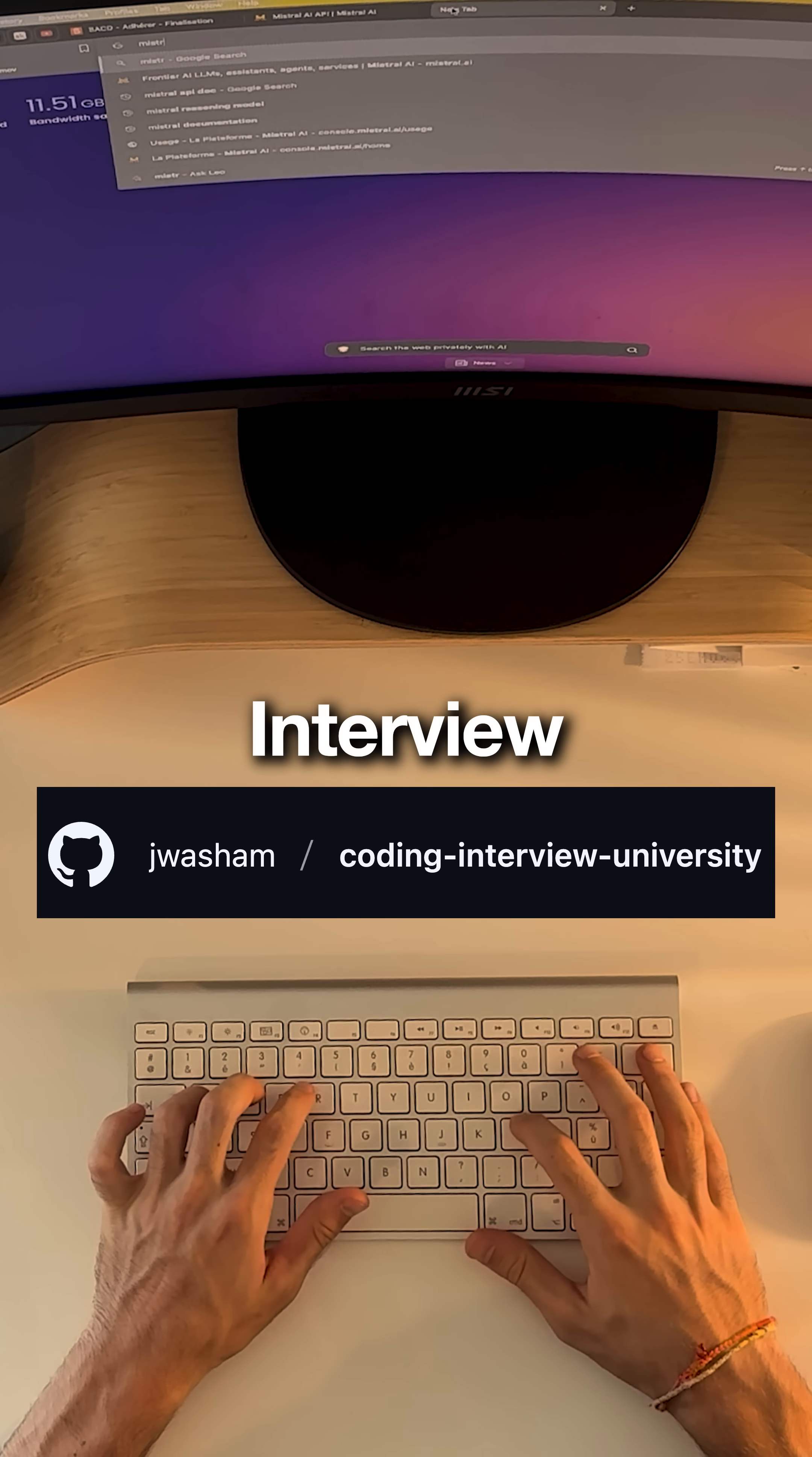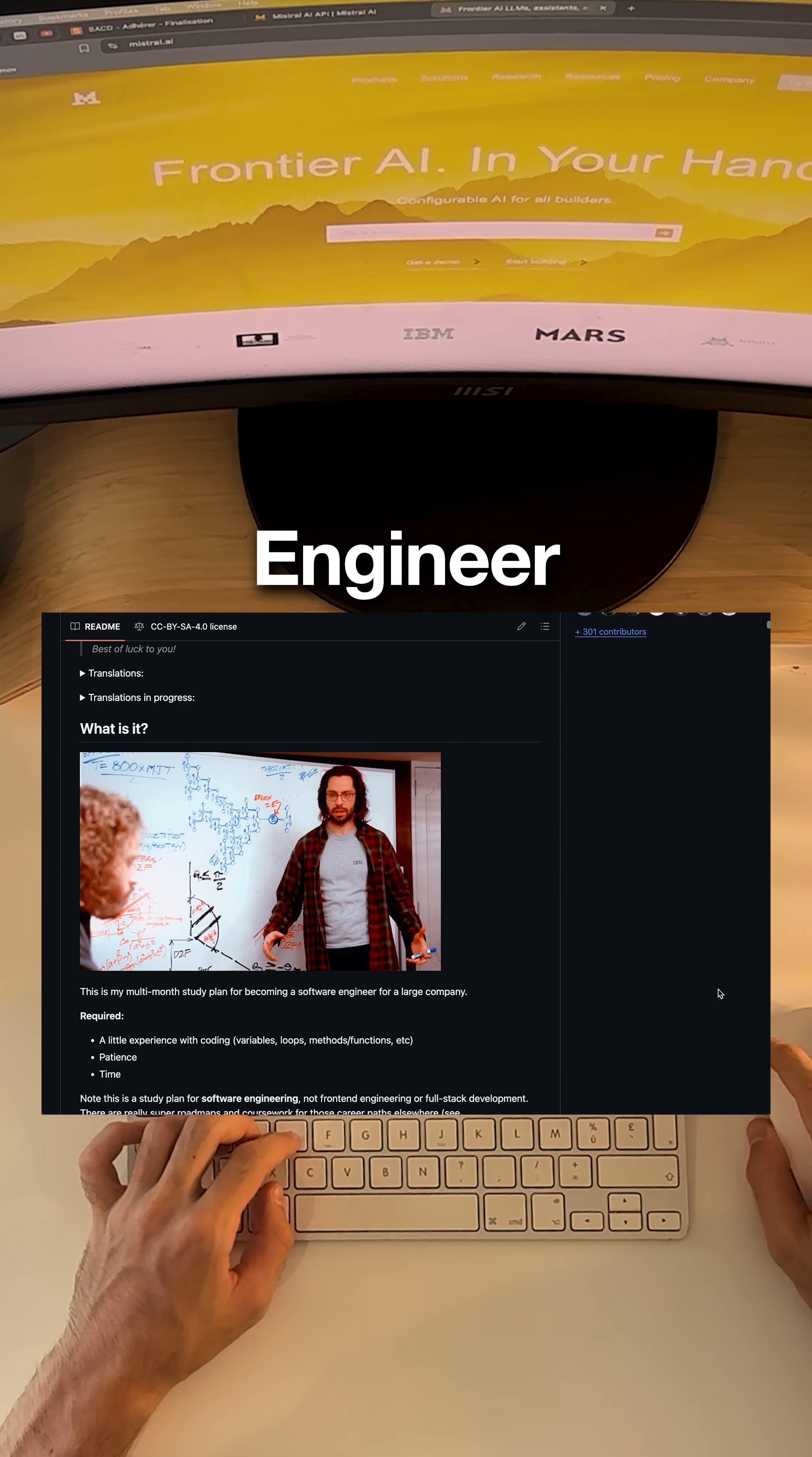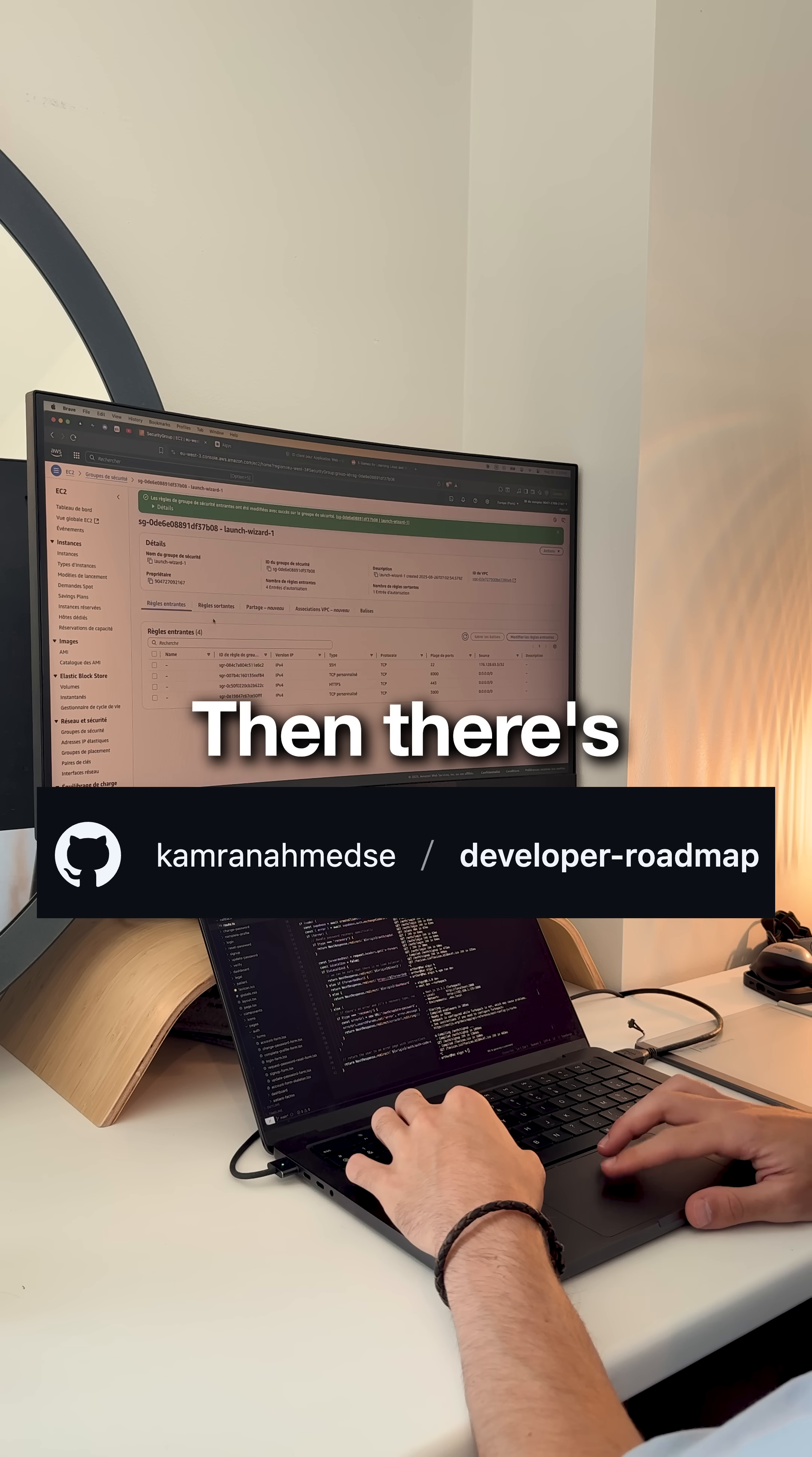First one's called Coding Interview University. This guy documented his entire eight-month journey from web dev to Google engineer. Every single resource, study plan and topic you need for FAANG interviews. All free.